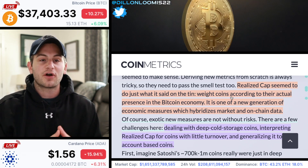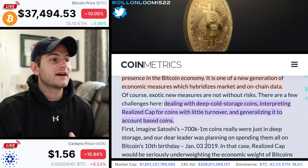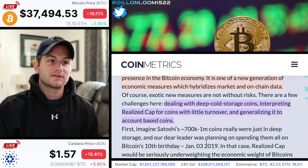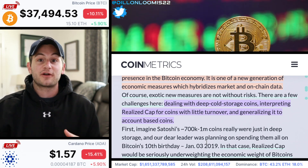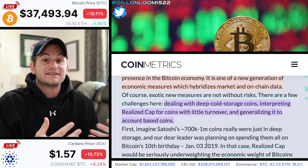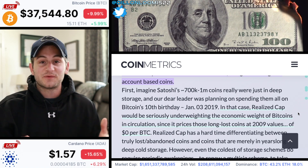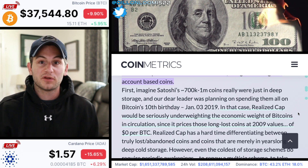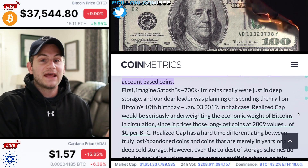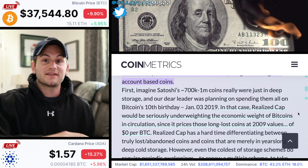One challenge is dealing with deep cold storage coins — interpreting realized cap for coins with little turnover. Deep cold storage just means people who have been hodling for years and haven't moved their coins for five or ten years; those could actually seem like lost coins and thus be devalued. A good example is Satoshi's roughly one million coins. If he decided to sell them, they would go from having a realized cap price of zero — because back in 2009 the market price was zero and they haven't moved — and if they are moved or spent or sold, that's going to change the realized cap in a huge way.